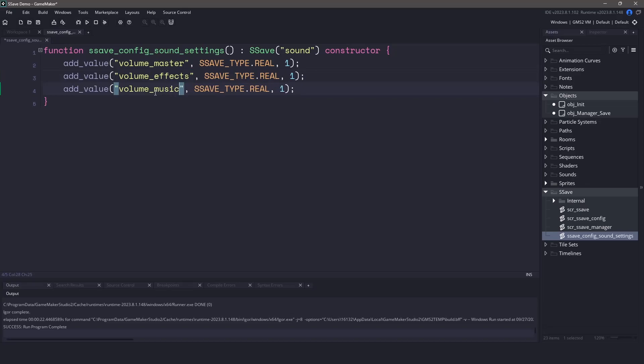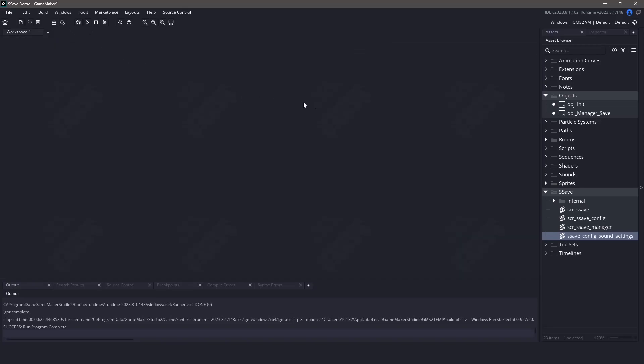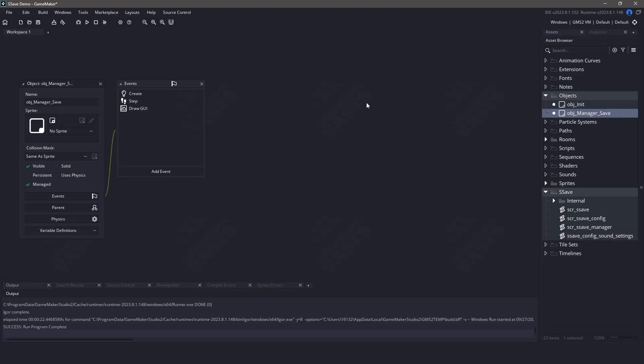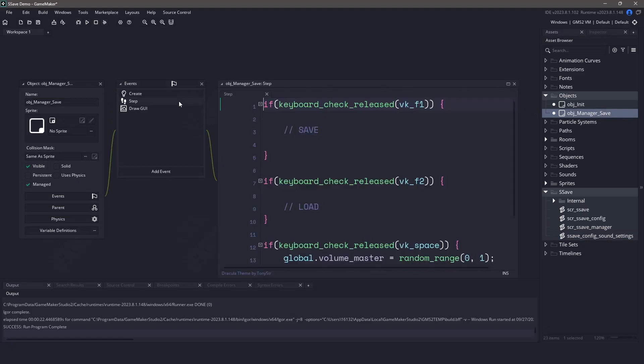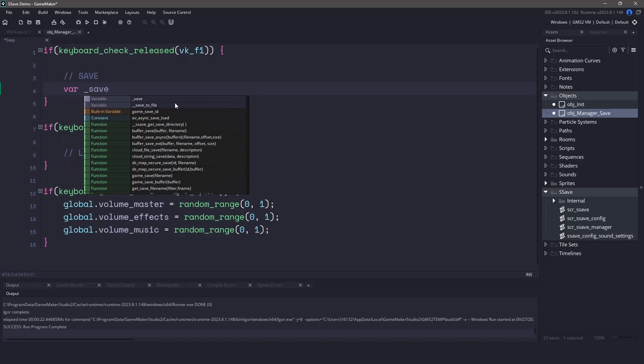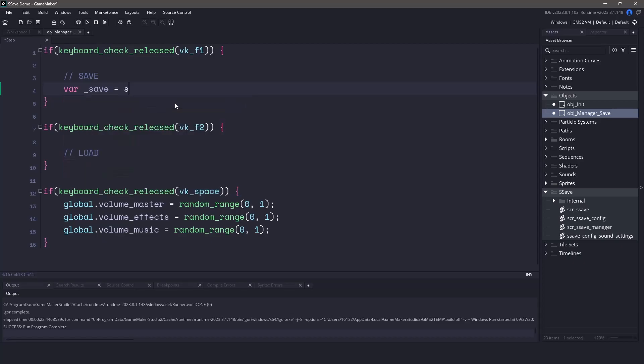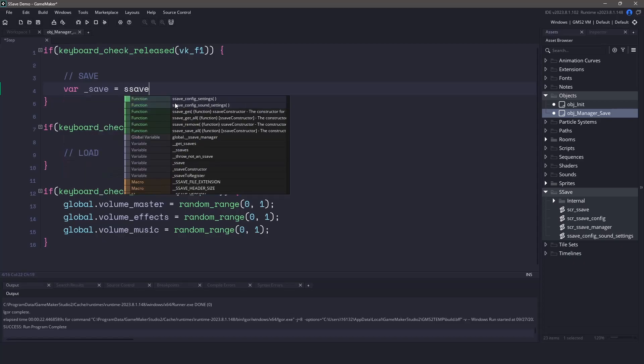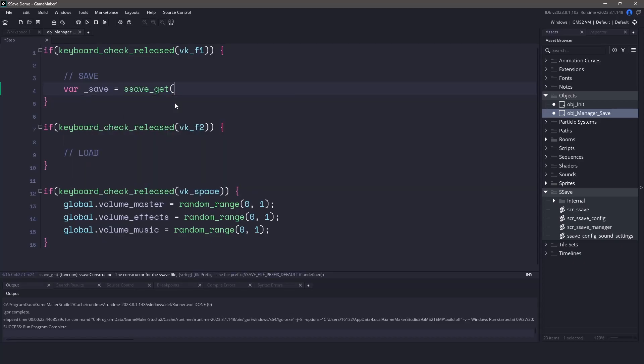Now that we have the configuration set up, we can switch back and we can start working on the save function. You can see in my object whenever I press the F1 key, I'm going to save my settings. So to get this working, we have to reference the sSave class by creating a variable and then using sSaveGet and passing in the configuration that we're looking for. In our case, it's going to be the sSaveConfigSoundSettings.